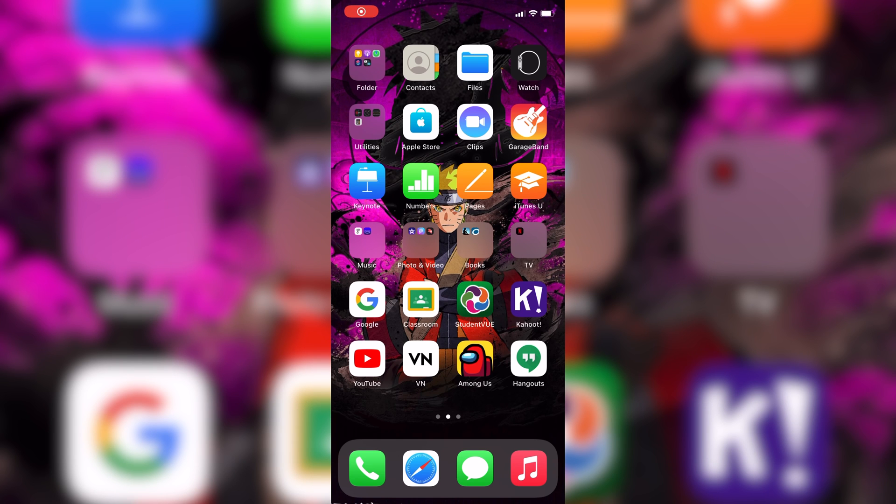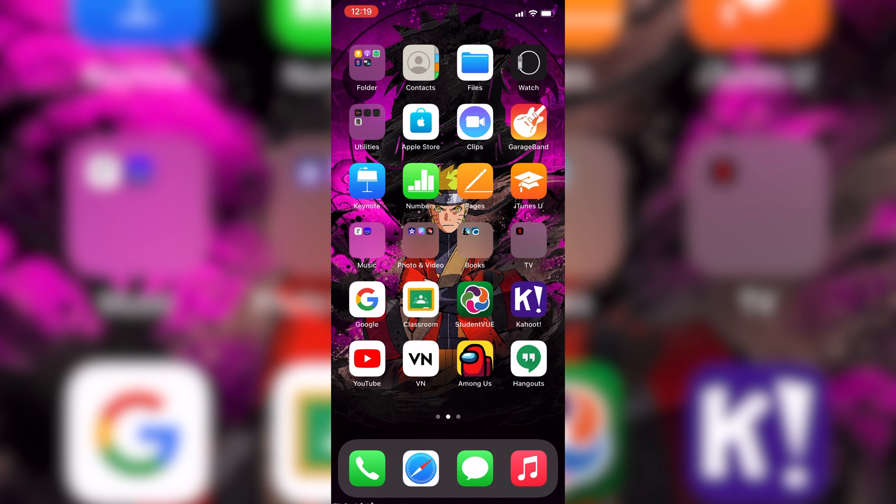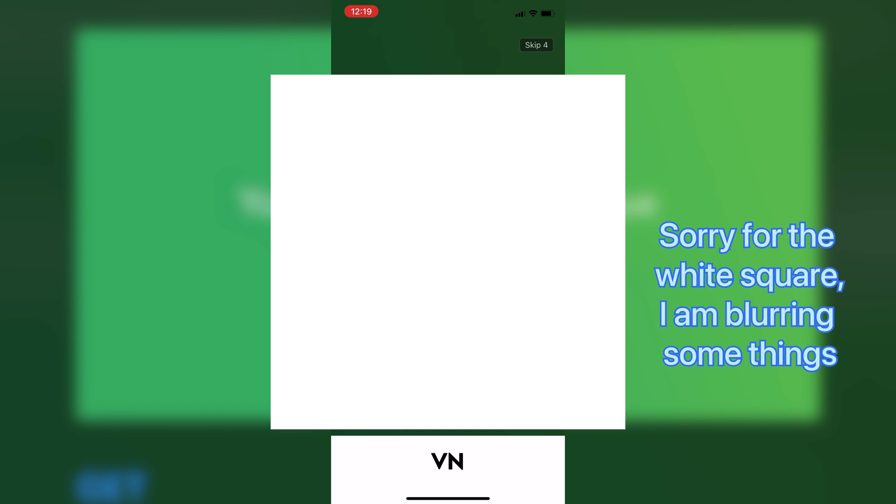The first step is to get your phone, iPad, anything, as long as it's Android or iOS, and download the app called VN, which is short for Vlog Now. You can get it off the App Store or the Google Play Store. I use VN to edit all of my videos, and I really like the features of this app, like the one I'm going to show you right now.